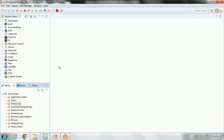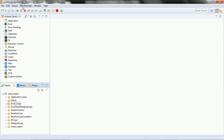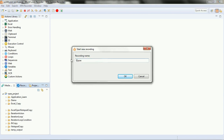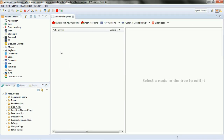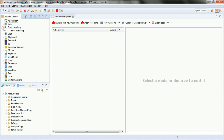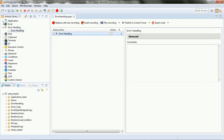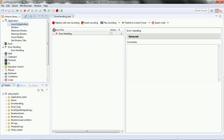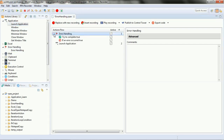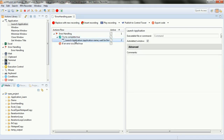Let's create a new project — a new recording. Let's rename it to 'error handling'. On the left-hand side you can see that error handling is one of the components of the action library. Drag the error handling script, expand it, and drag the launch application script under it. You can see it's expanded under the error handling with 'try to complete true' and 'if an error occurred true'.